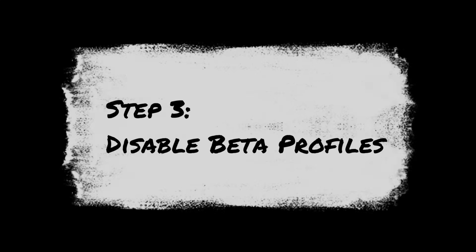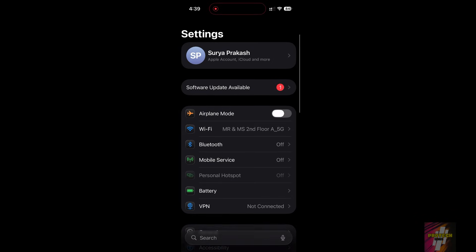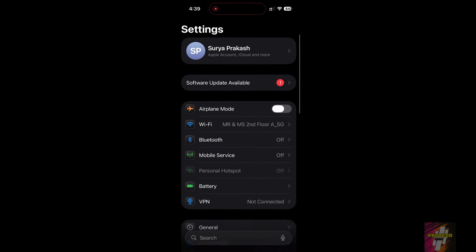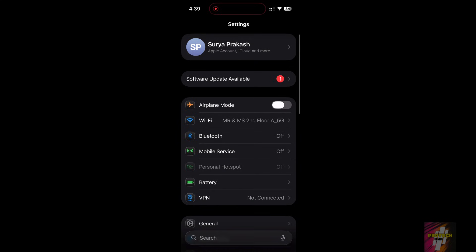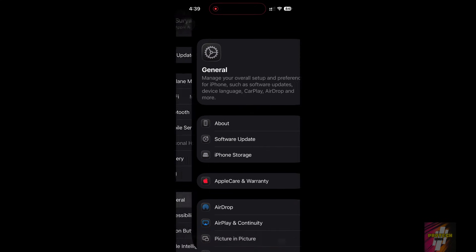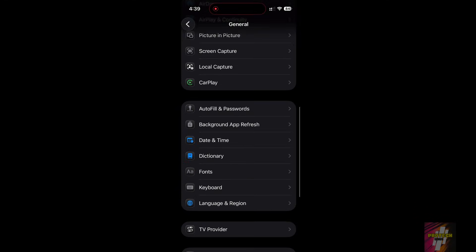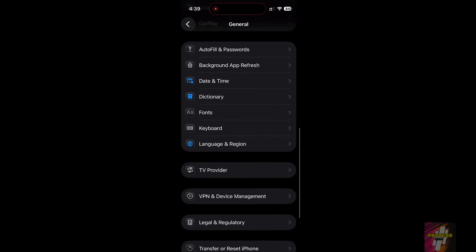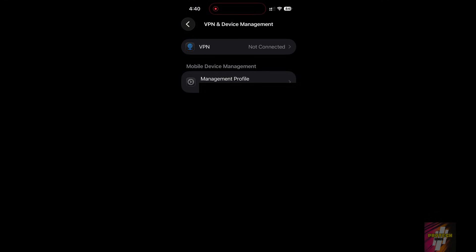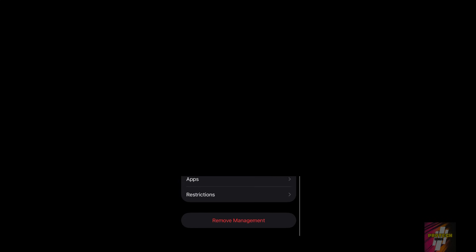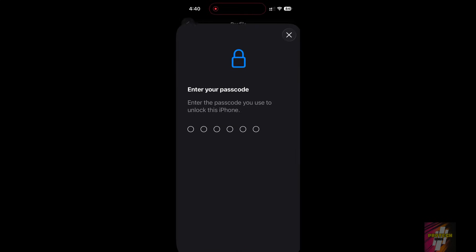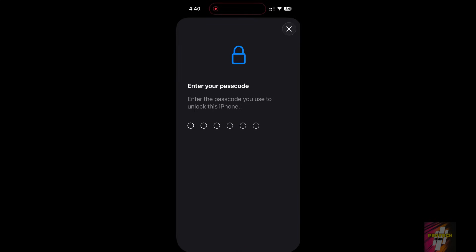Step 3: Disable Beta Profiles. If you ever installed a beta profile for a previous OS or an app, it can confuse the new update process. Go to Settings, General, VPN and Device Management. If you see any configuration profiles, tap them and choose Remove Profile. Clean this out before updating.